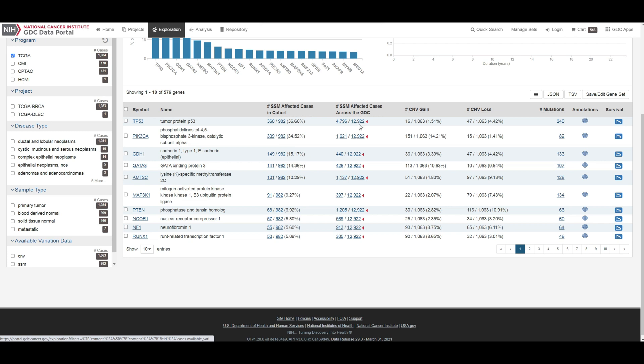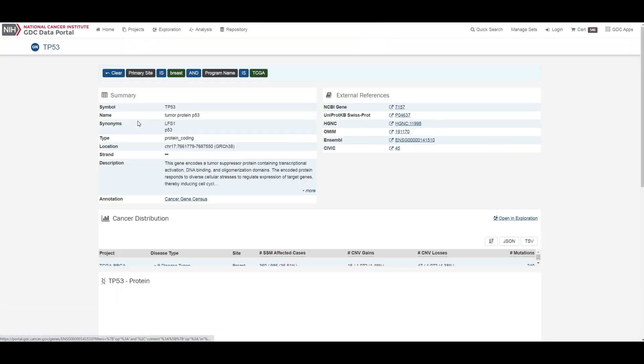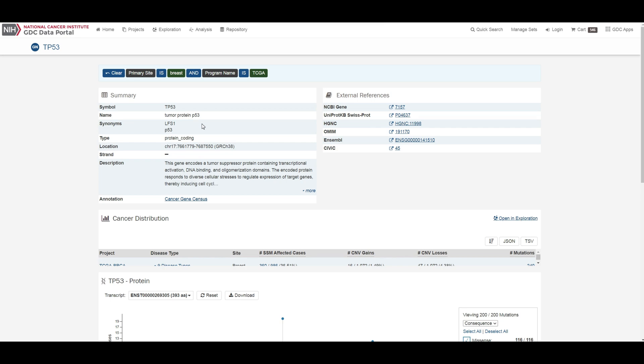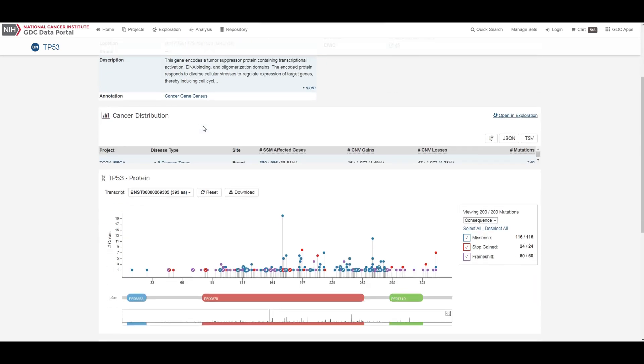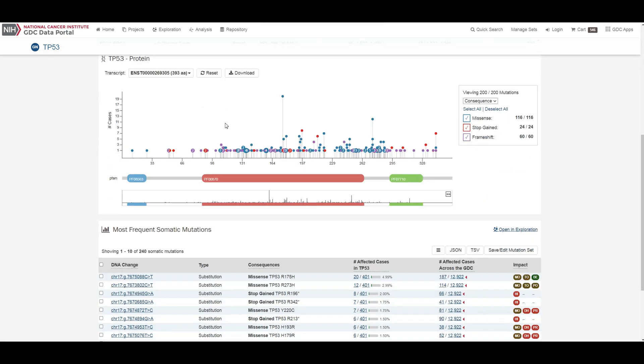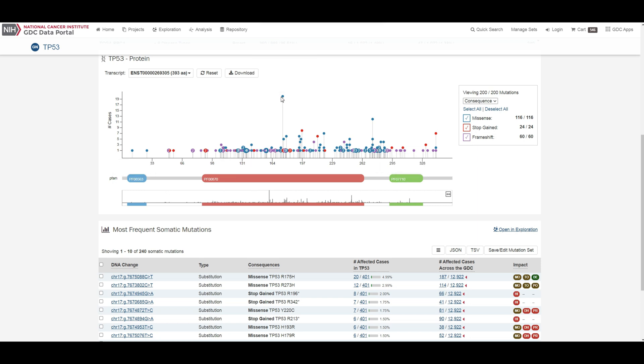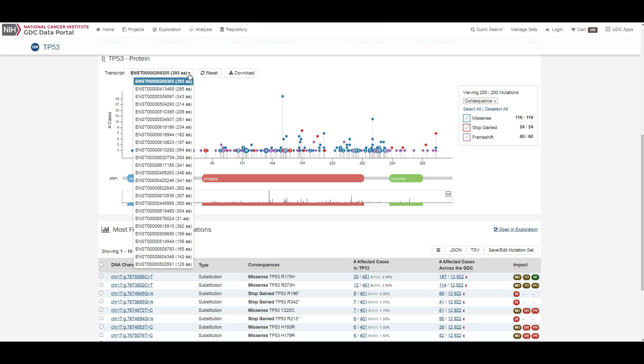Under the protein view, mutations and their frequency across cases are mapped to a graphical visualization of protein coding regions with a lollipop plot. Pfam domains are highlighted along the x-axis to assign functionality to specific protein coding regions. The bottom track represents a view of the full gene length. Different transcripts can be selected by using the drop-down menu above the plot.